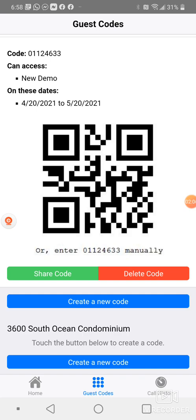If you created a code for, let's say, an electrician who will come in for the day, he's done with his work and you're out of town, then you could delete the code so he cannot use that code to come back in the next day.